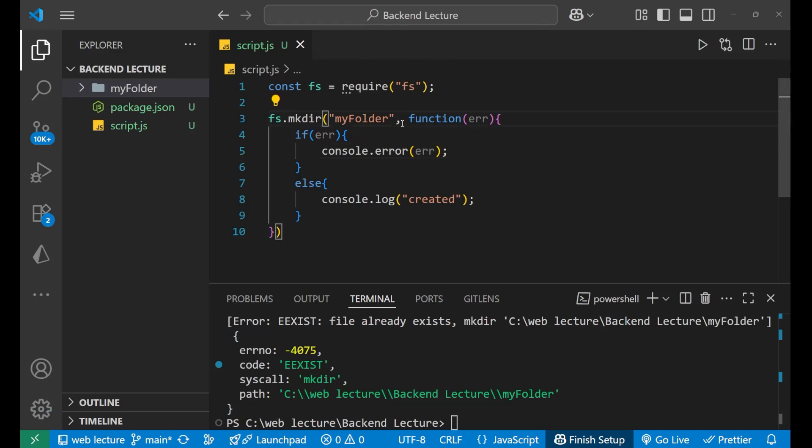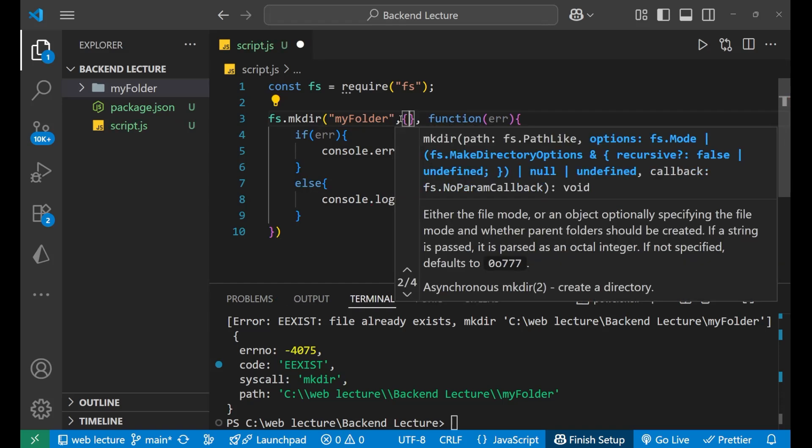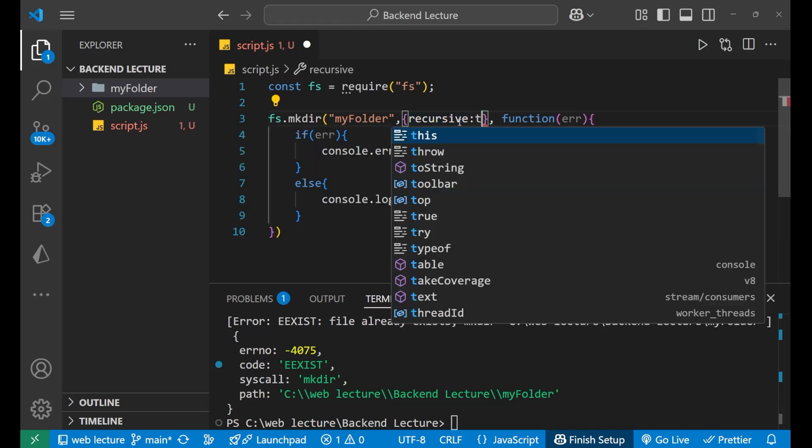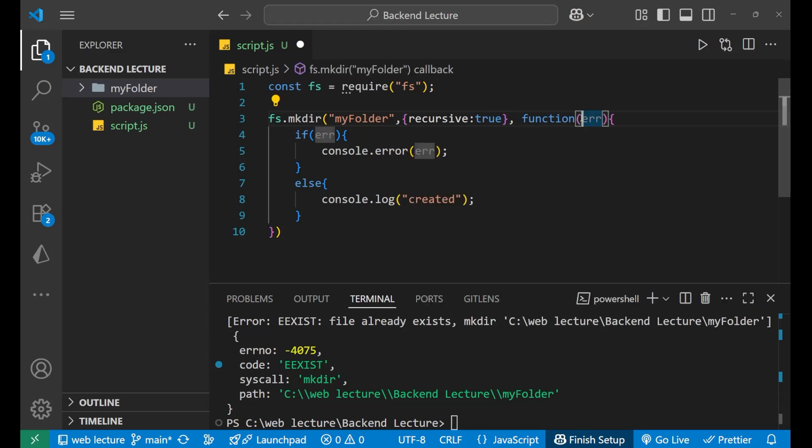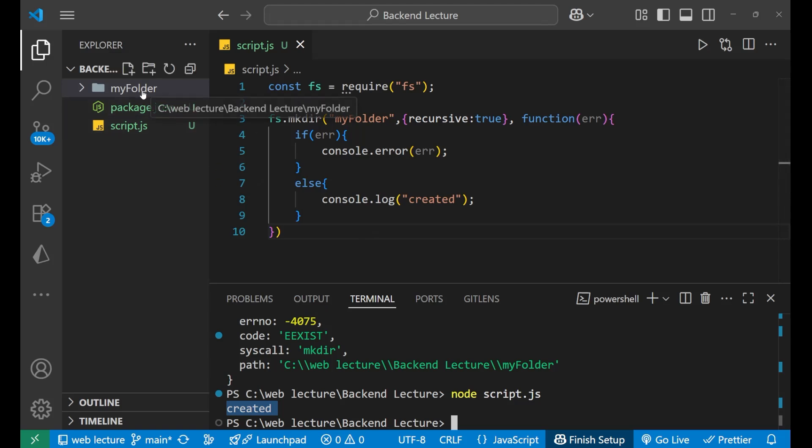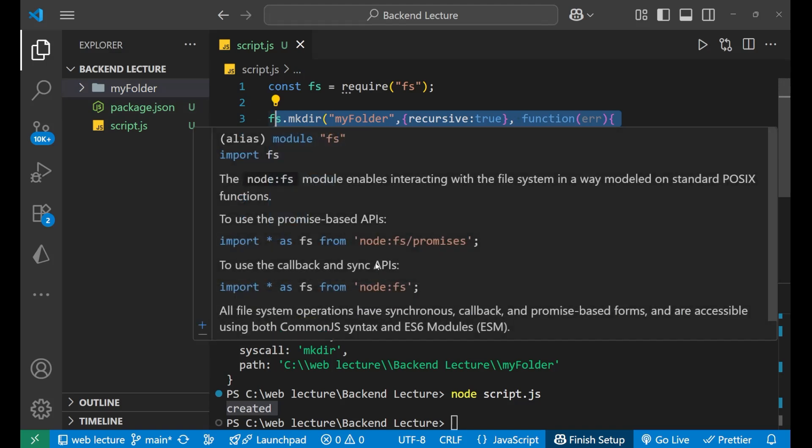So, for that, what we need to do. You just come next to this folder name, that is my folder. After that, put the curly bracket here. Now, inside of this, you will write recursive. You can see the recursive. Just put it true. When you put it true, in that particular case, if you save it and run it again, you can see it will not show any error. It will just write the successful code that is created. And there is nothing happened to our folder. It is already present here. It means that it overwrite the code.